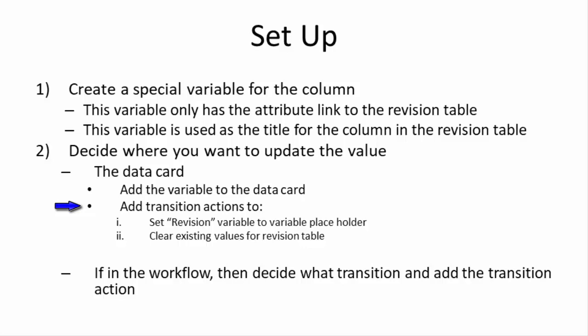And of course when you start a new revision anyway, then it has to move from the release state over to your work in progress state. And so that is a terrific place to put in these transition actions.